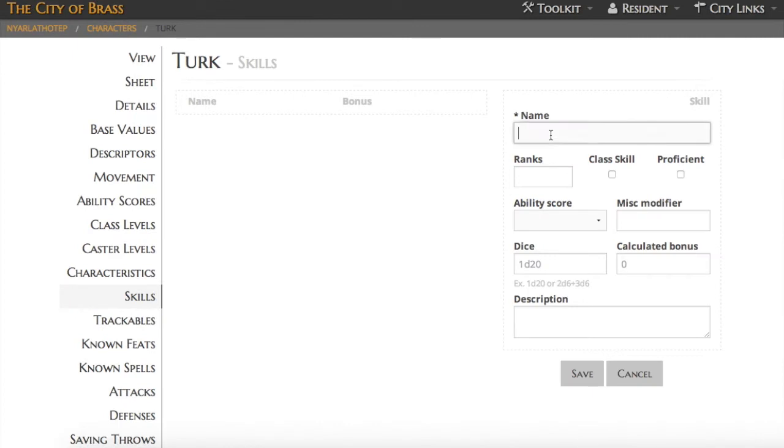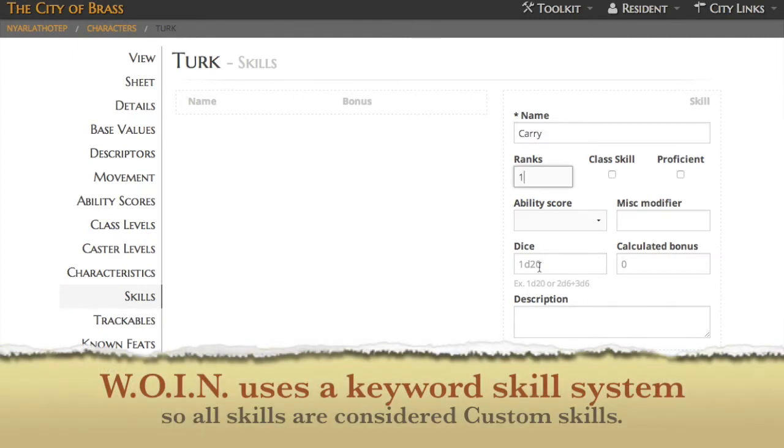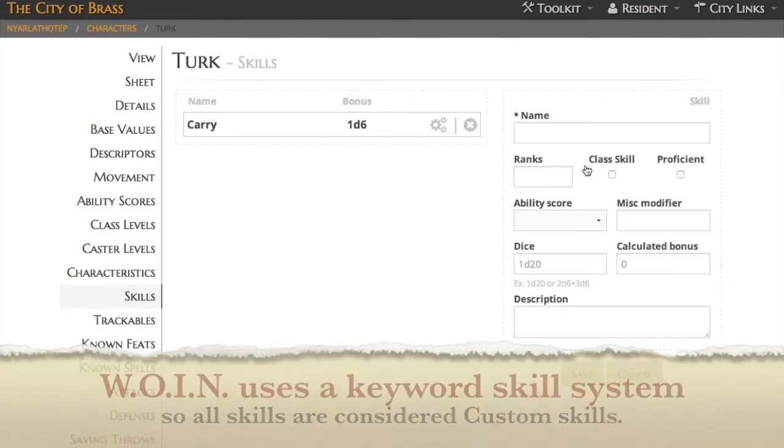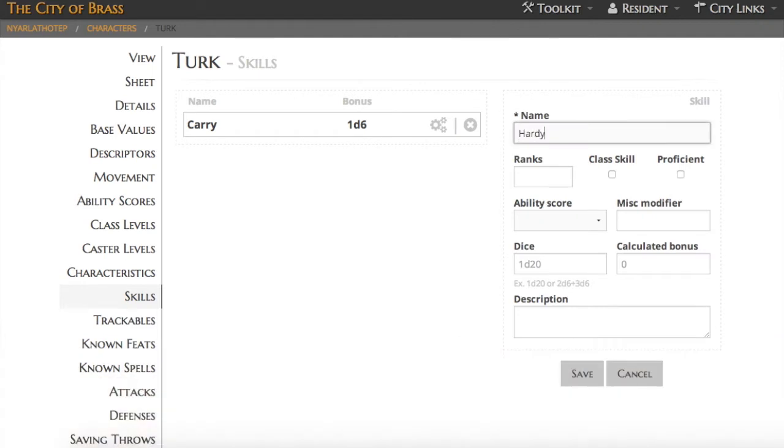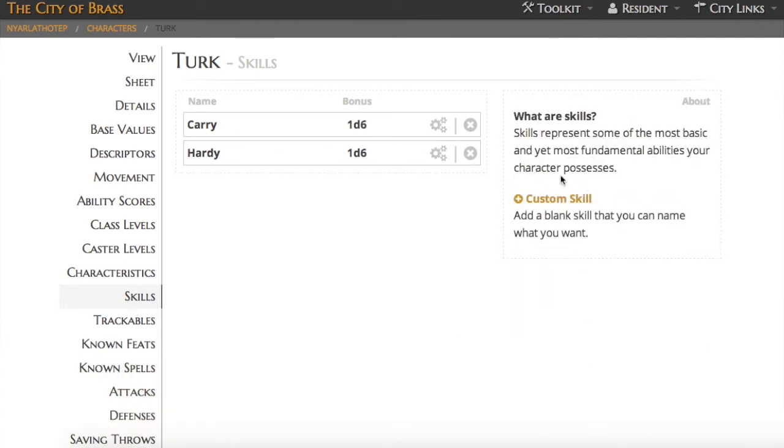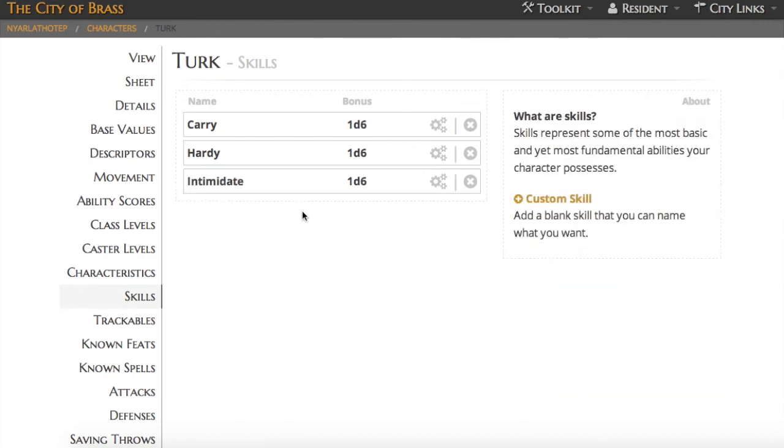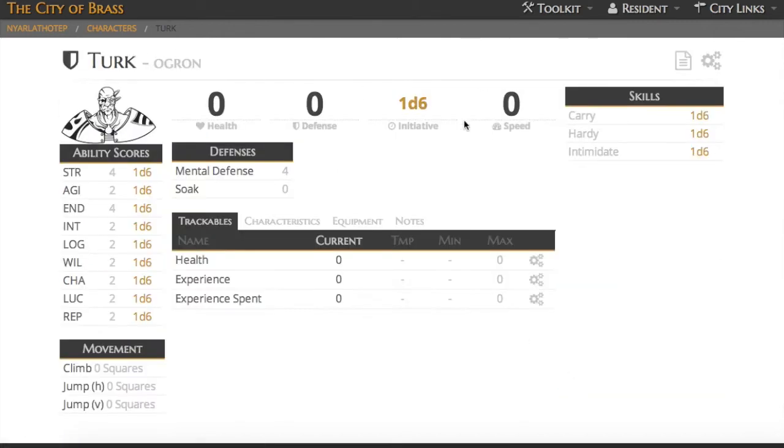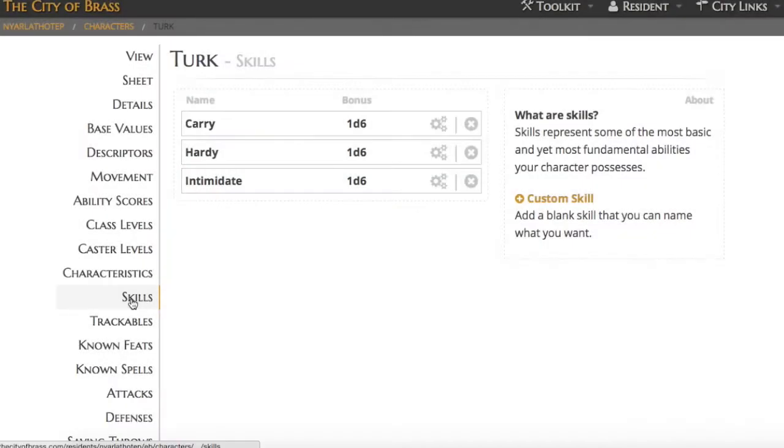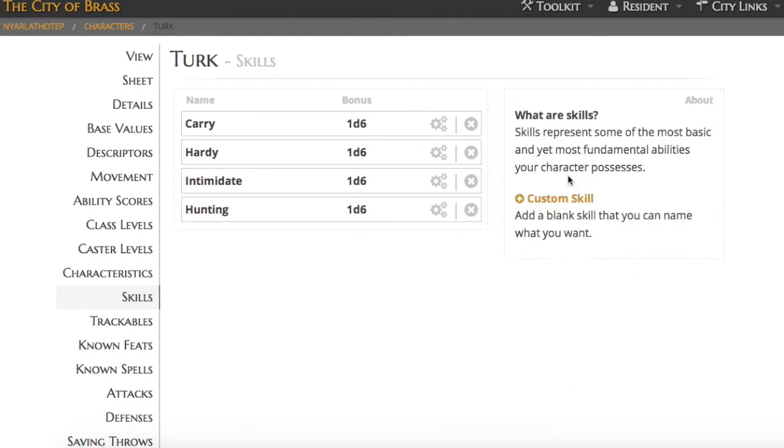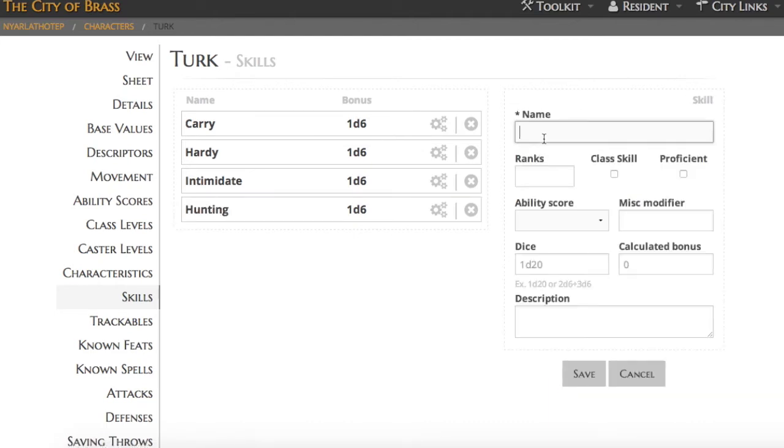Next up is skills. Because What's Old is New uses a keyword skill system, we don't preload any in the City of Brass. If this was a Pathfinder character, for example, you'd have a list of skills here. But you can simply add the skills that you want, indicate the number of ranks if you'd like, and then indicate your dice pool. You can see they show up on your character sheet. In Turk's case, he's going to get the three we added, carry, hardy, and intimidate, and also a couple more for his starting skills.